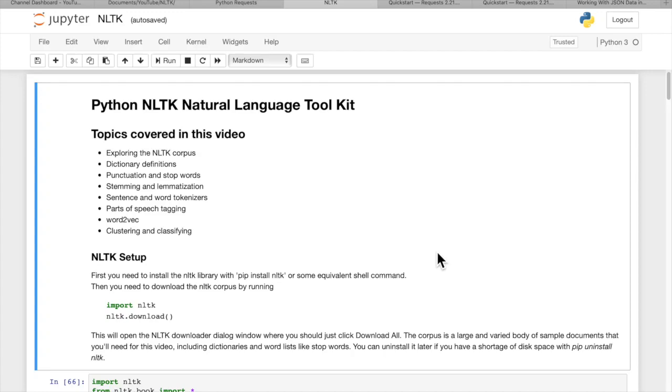Hi, I'm Joe James, and in this video we're going to learn how to use Python's Natural Language Toolkit, NLTK Library, to analyze text and documents.